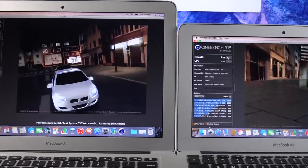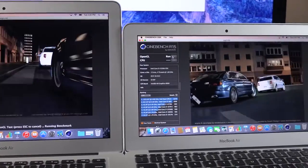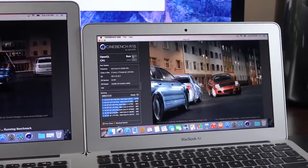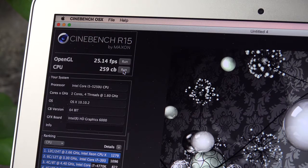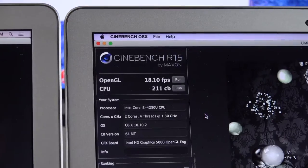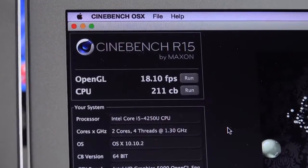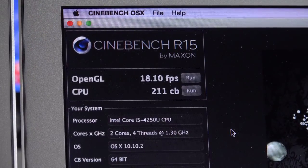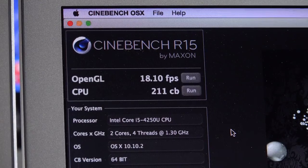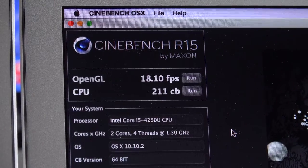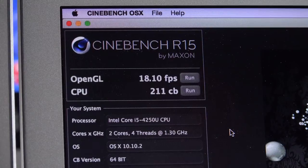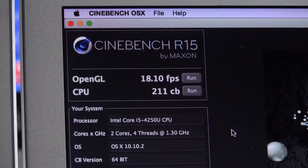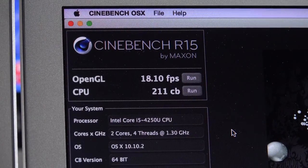Next up is Cinebench, which will give us an idea of the graphics performance of the new MacBook Airs. In terms of our OpenGL score, both computers perform around 25 frames per second, and the CPU score is around 260 CBs. Compare this to the previous generation MacBook Air, which was using a Haswell processor with the HD Graphics 5000 processor. That OpenGL score was 18 frames per second, and the CPU score was around 211. So, graphics performance has increased considerably over the previous generation.